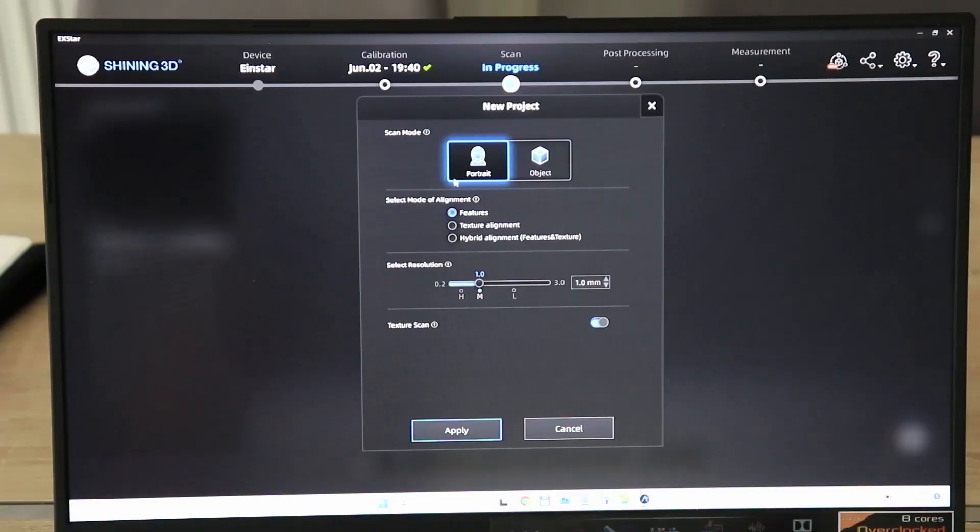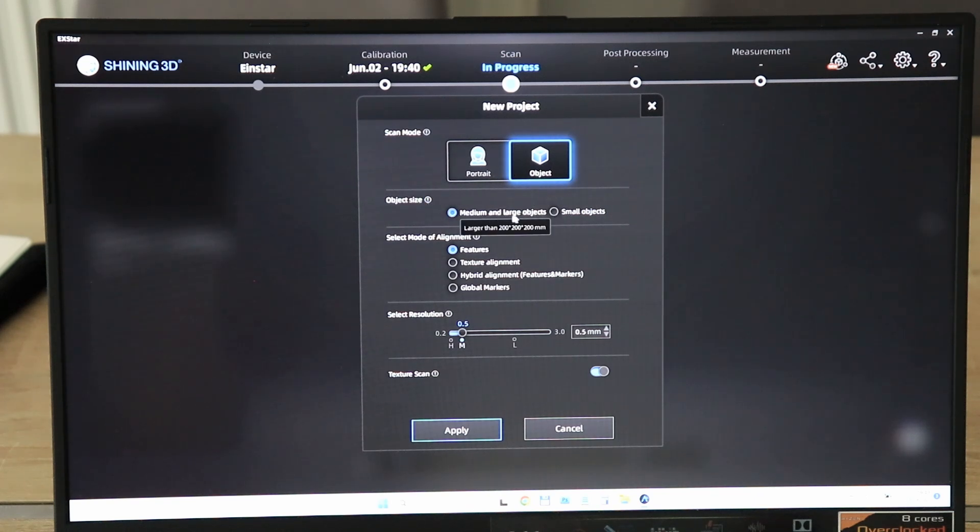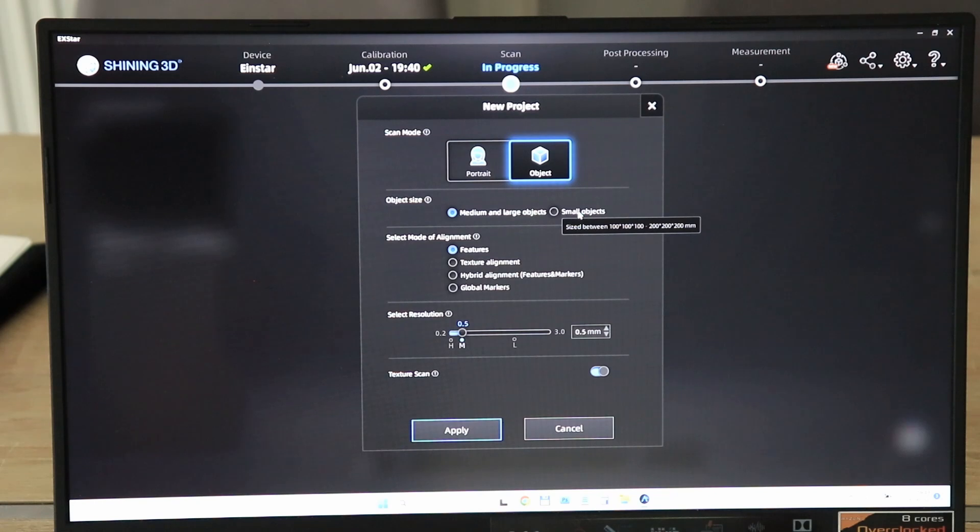This calibration process is very simple. I am just following the instructions on the screen and it takes about 2 or 3 minutes. I can choose now if I want to scan in portrait mode, but I will test this later. For now I want to do object scanning. Then I can choose the object size.